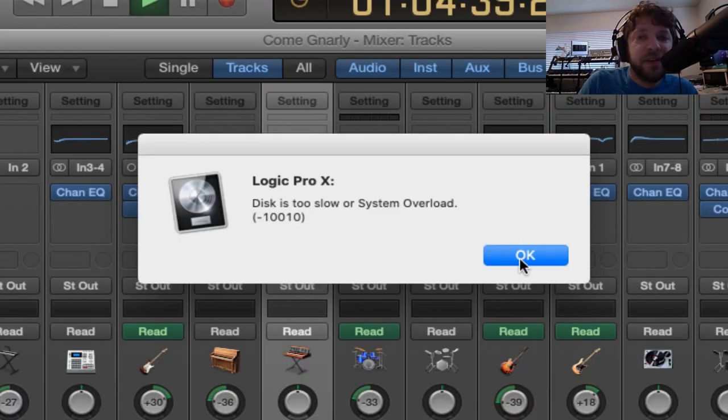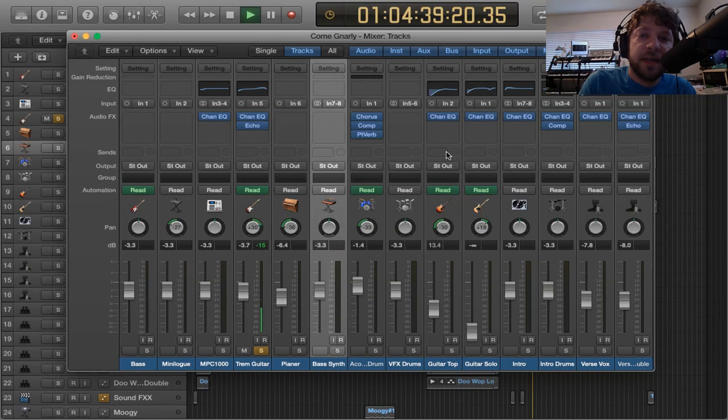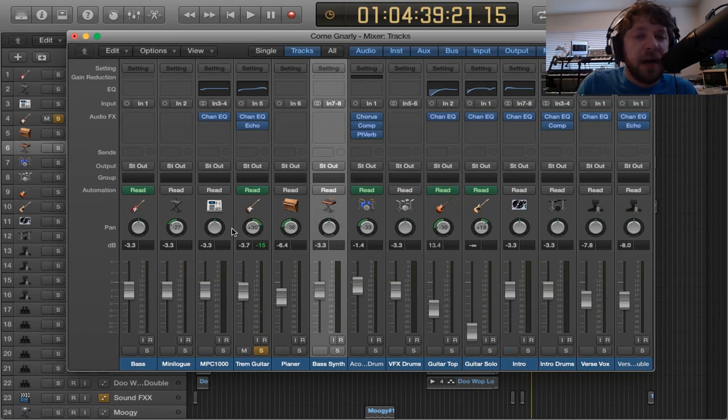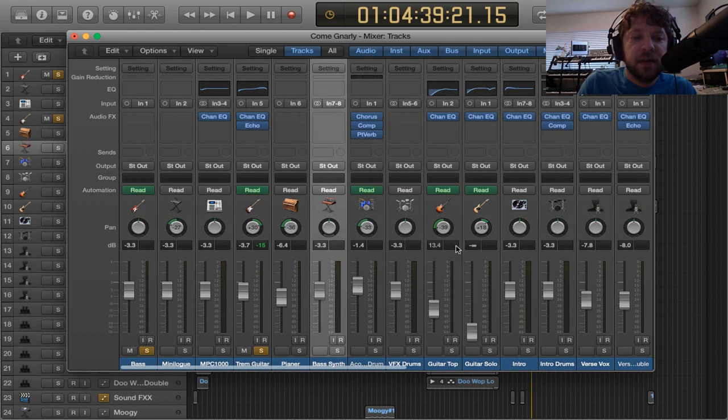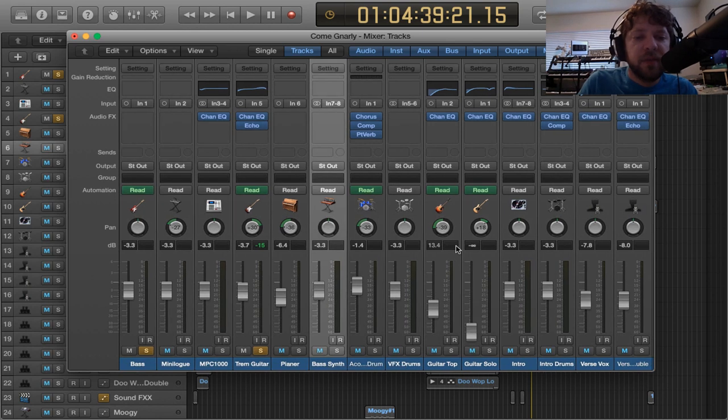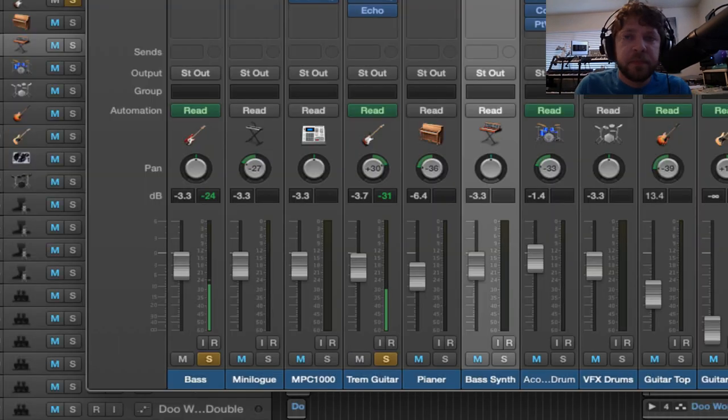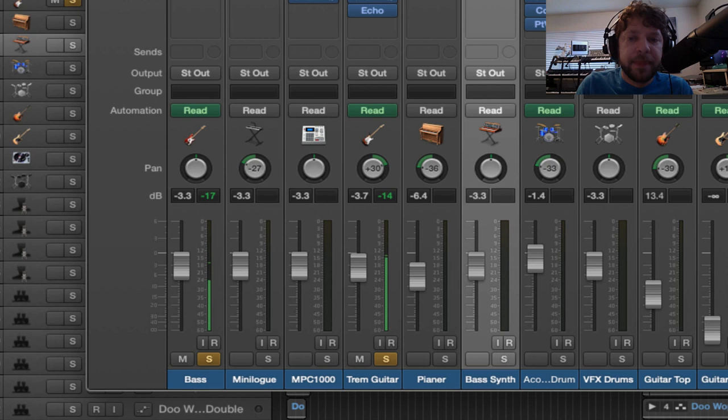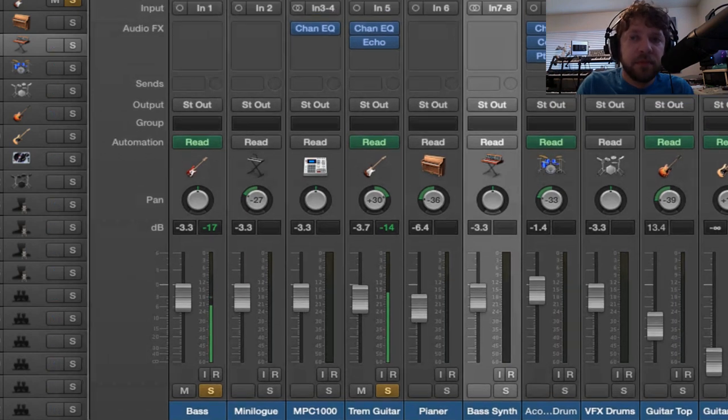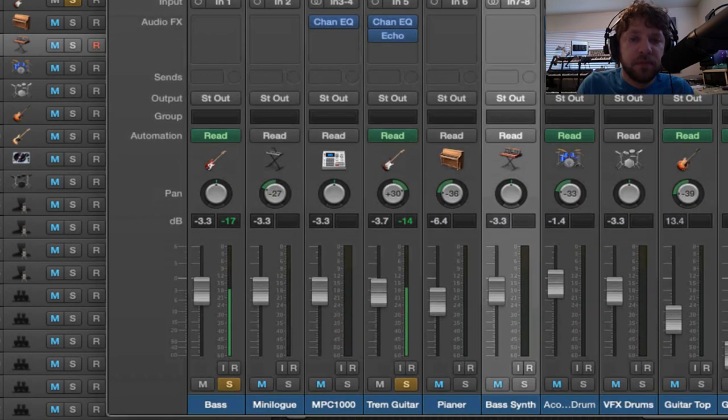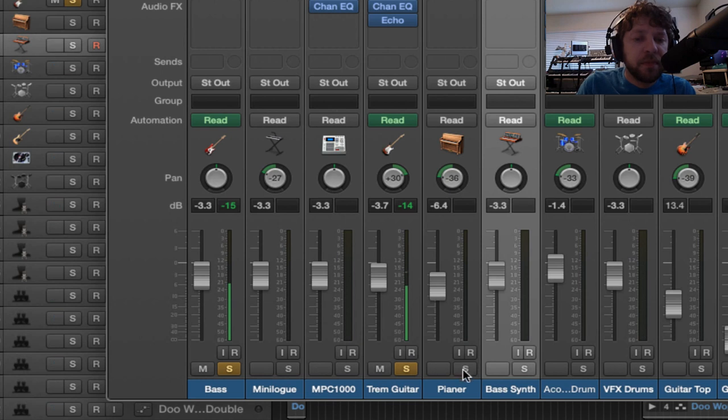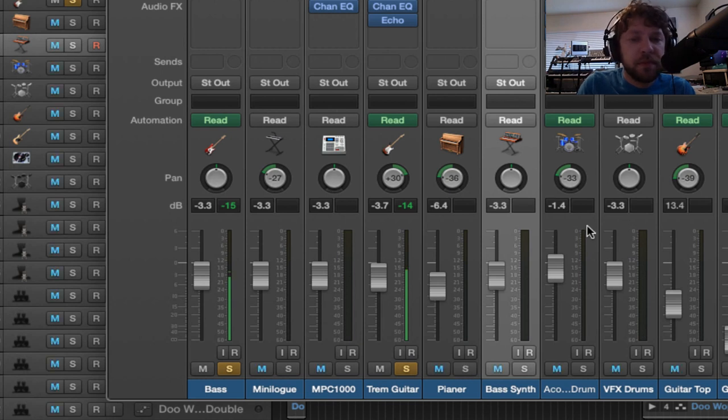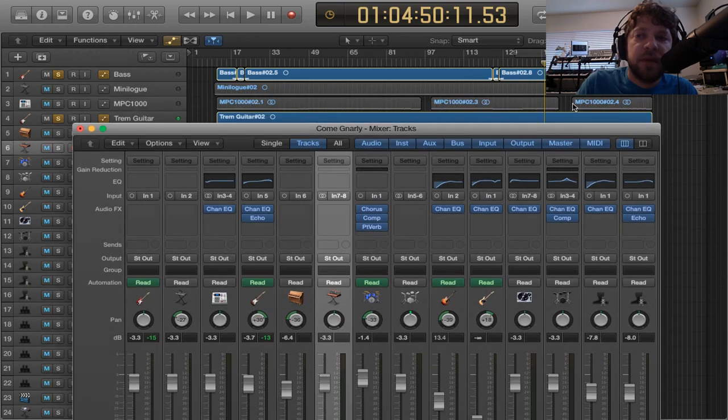There's the dreaded system overload that I often got while working with these sessions on the computer. So here would be the tremolo guitar with the bass.